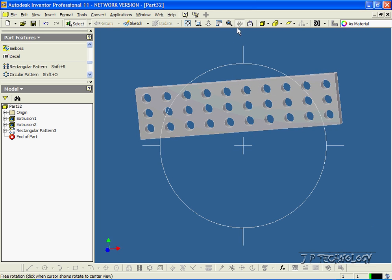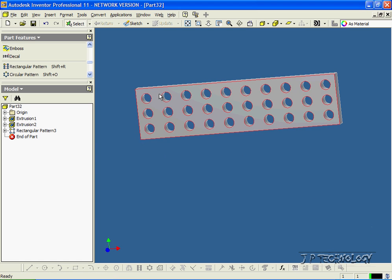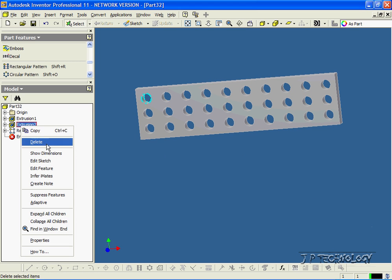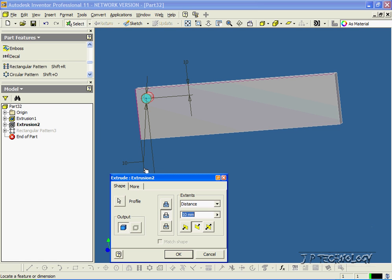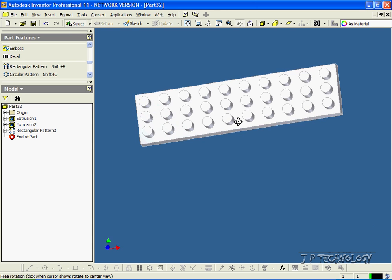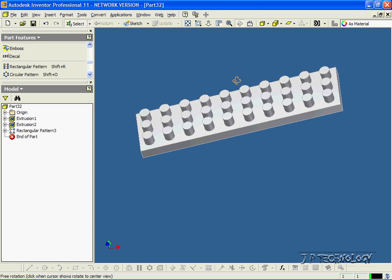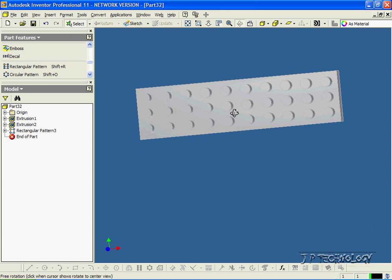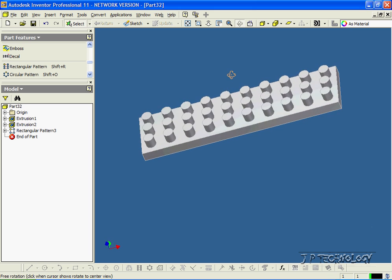Now with these patterns, it doesn't just have to be a cut — we can change it to an extrude. Let's right click the extrusion, click Edit Feature, and let's make this an extrusion. Click OK. And now instead of holes, we have pegs coming up instead of cutouts.